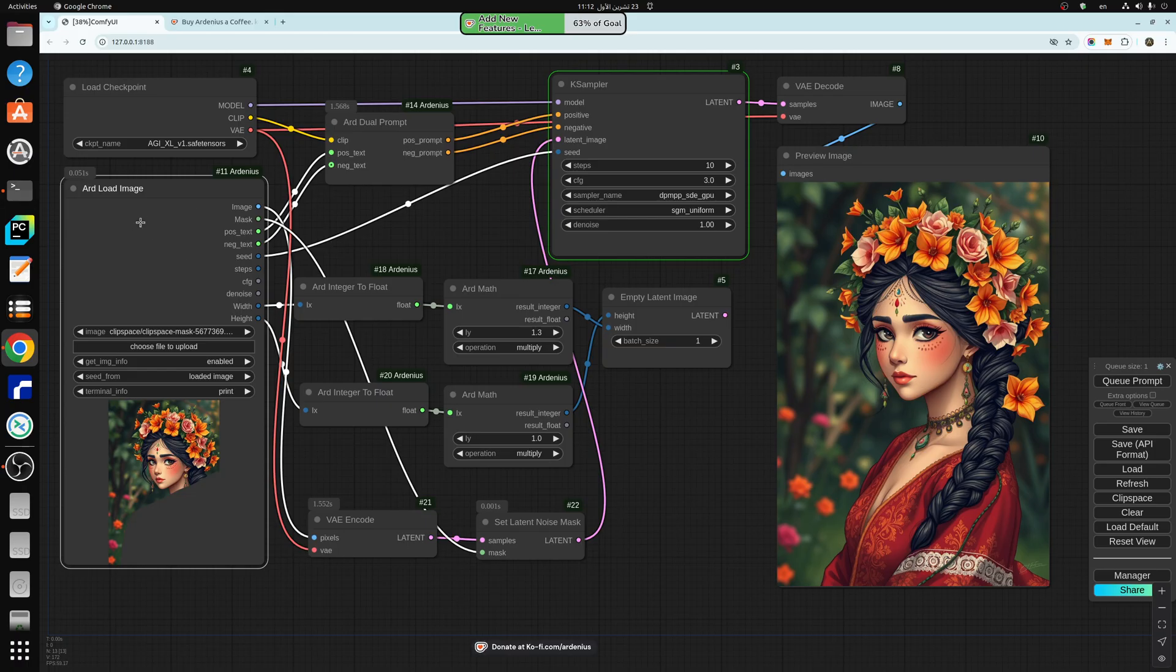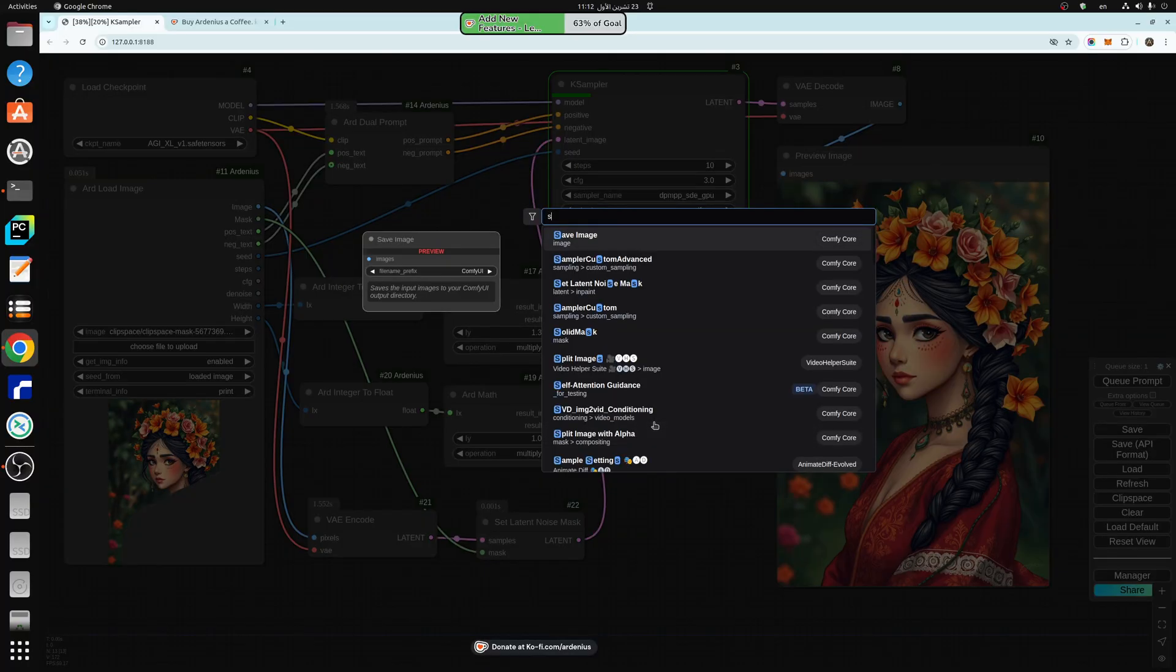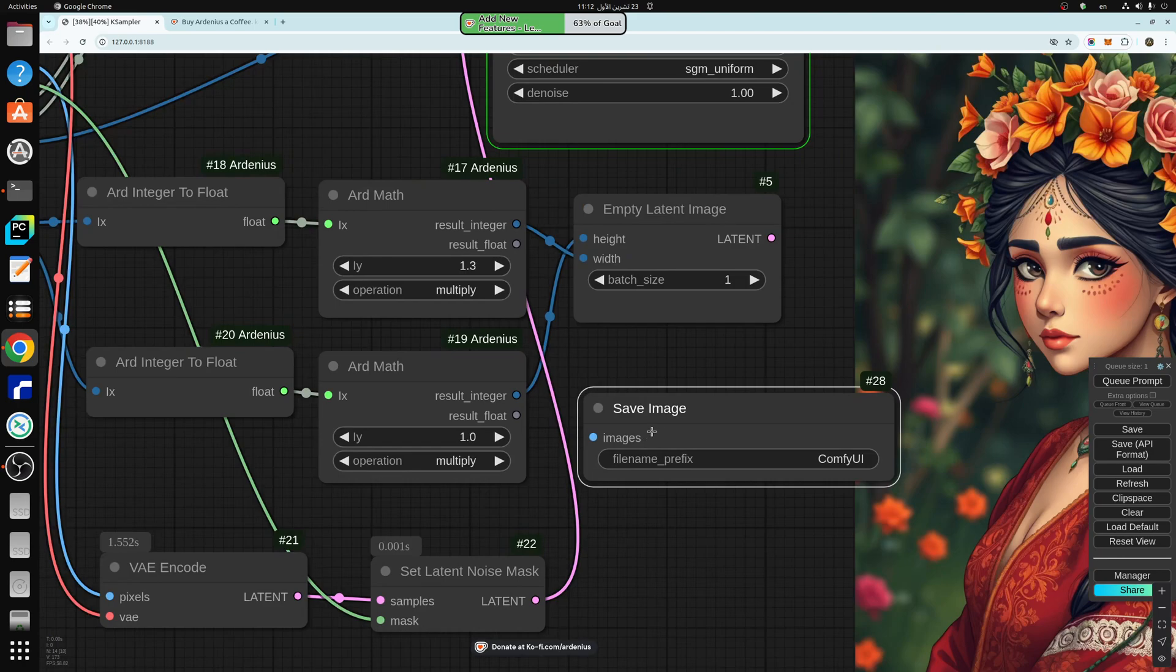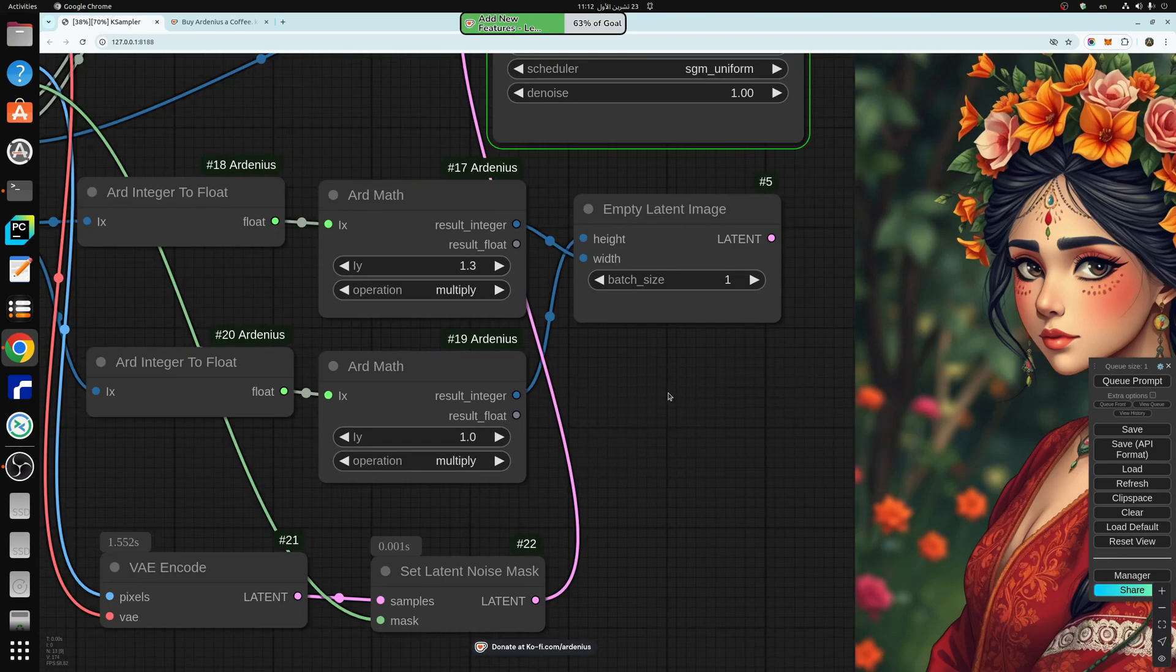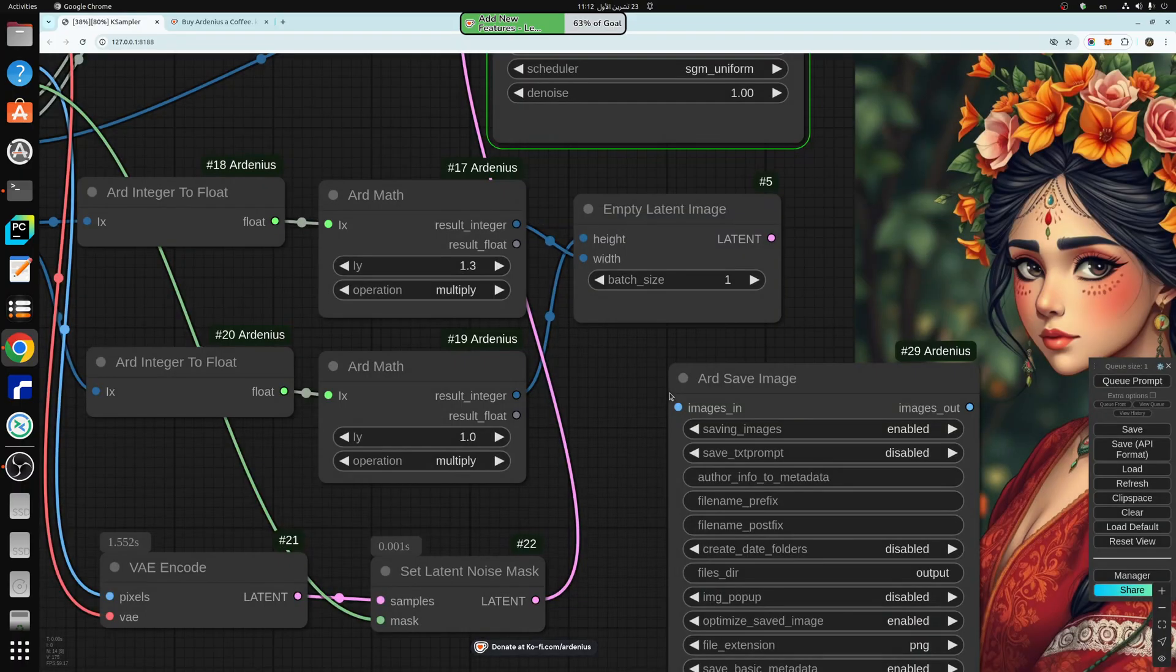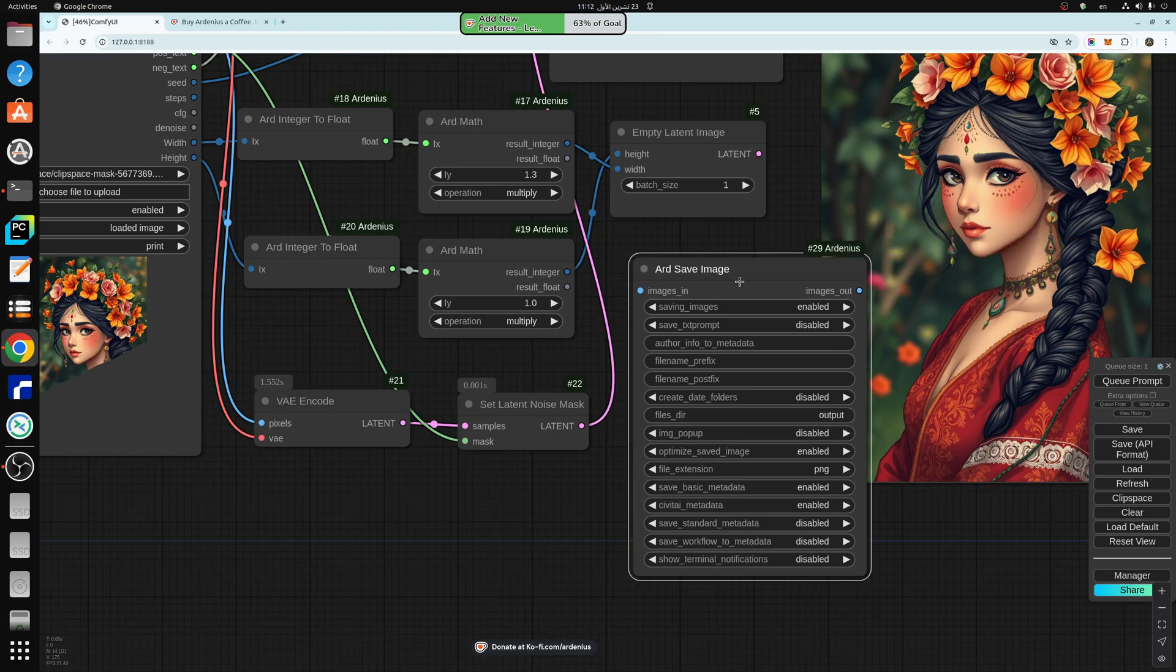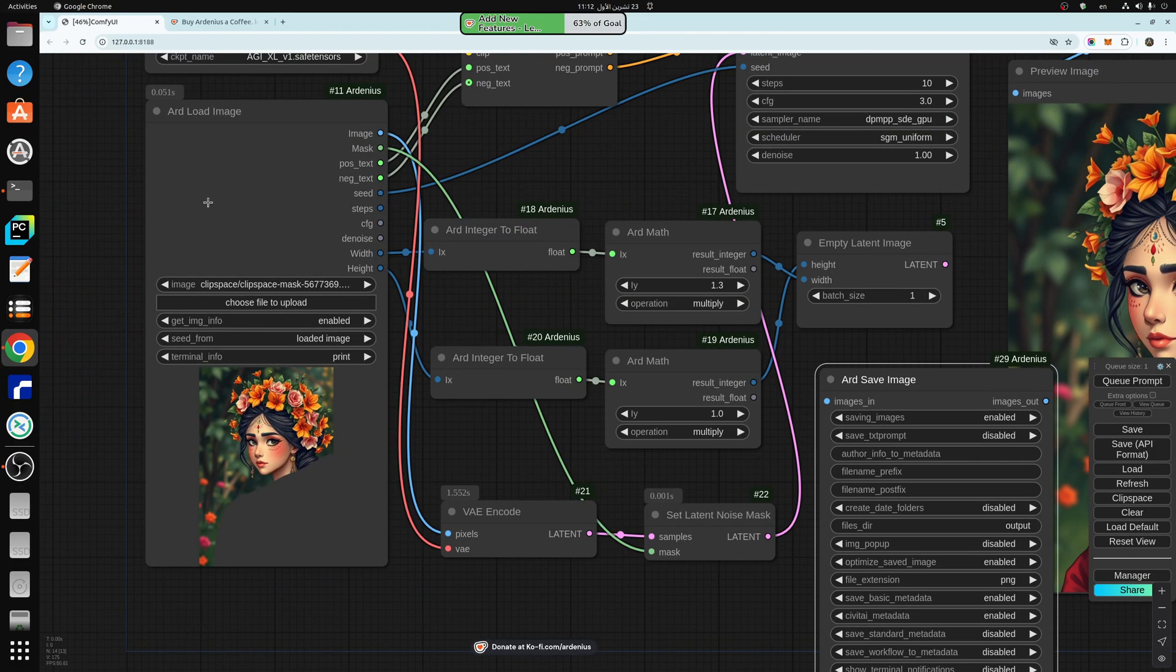And the way this node works is that if you save using the standard comfy UI save image, which is this node here, you use this node, save images using this node, or you use ARD save image, which is this node here, you will be able to pick up all the information from the image using ARD load image.